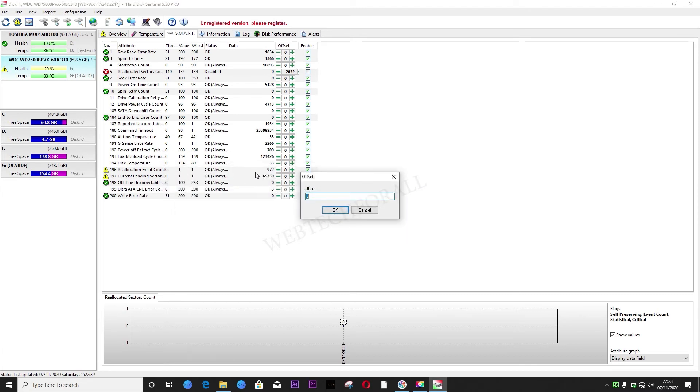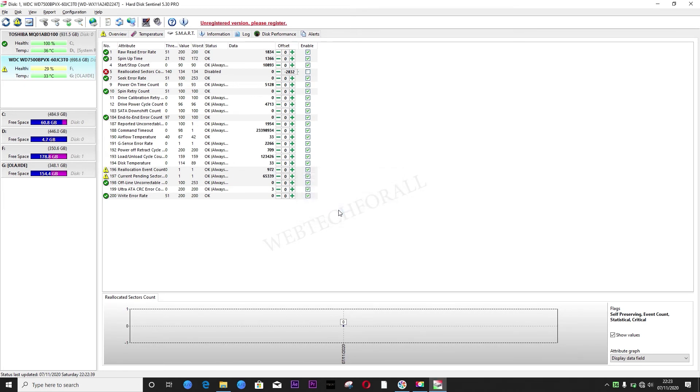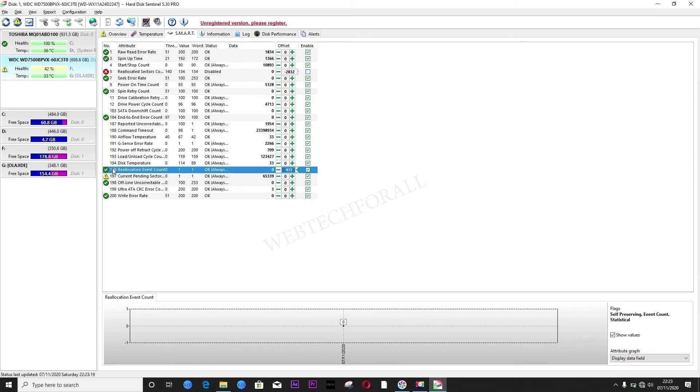All you got to do is write negative 972 to remove the figure that is here. Click OK. It turns green immediately.